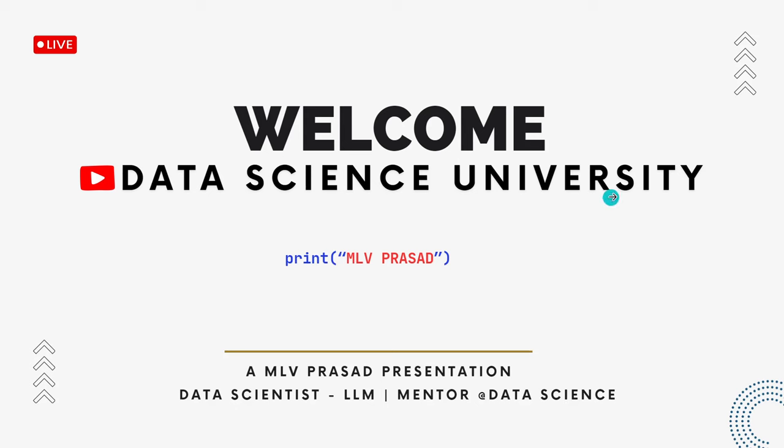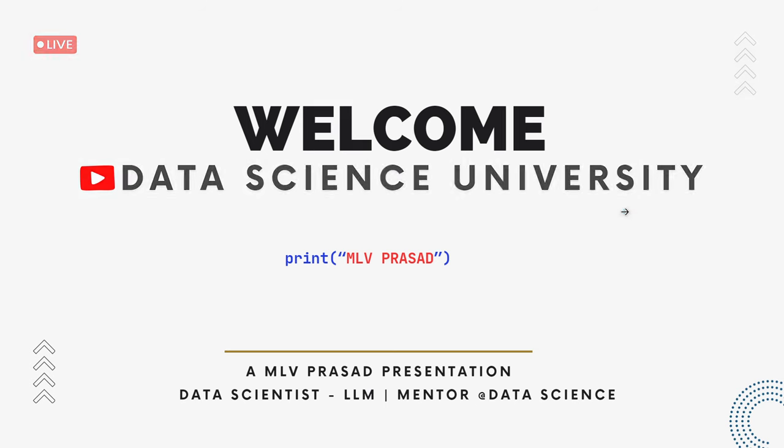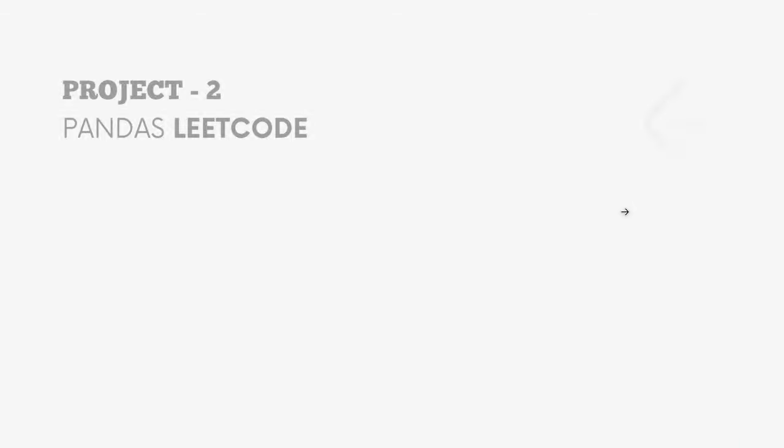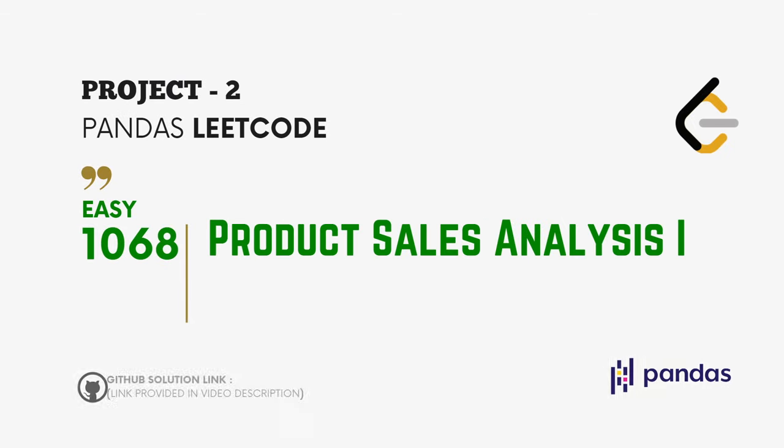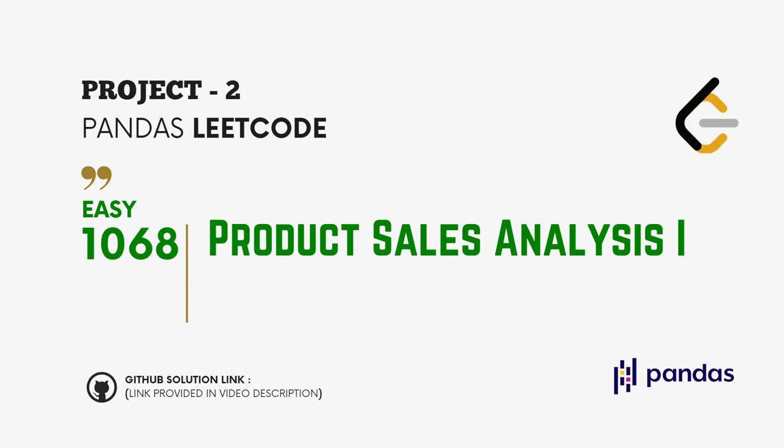Hi learners, welcome to my channel Data Science University with Malu Prasad. The agenda for today's video is Project 2, pandas LeetCode question type easy, question number 1068 Product Sales Analysis 1. The GitHub link for the solution is provided in the description below.